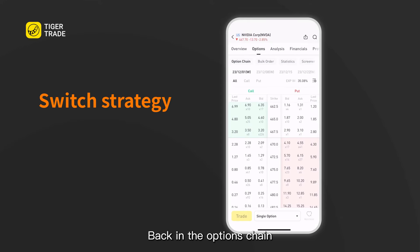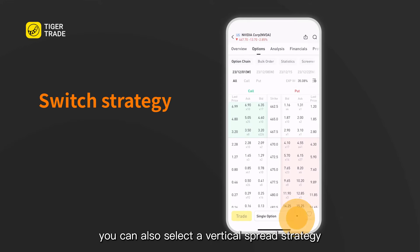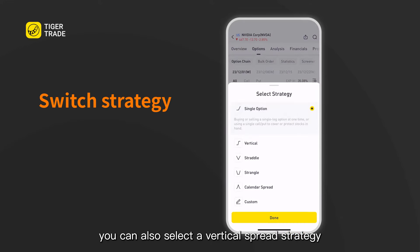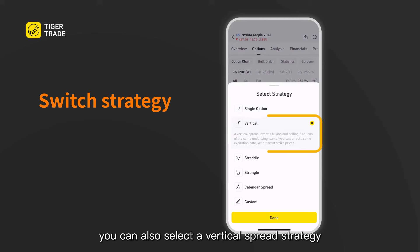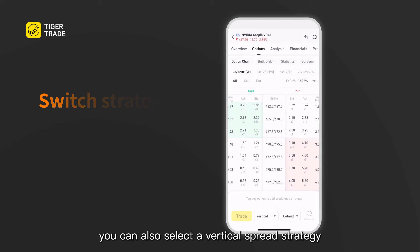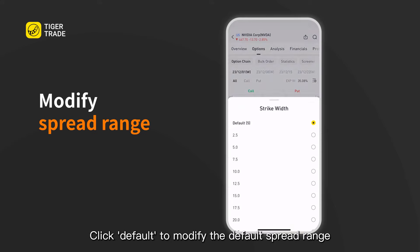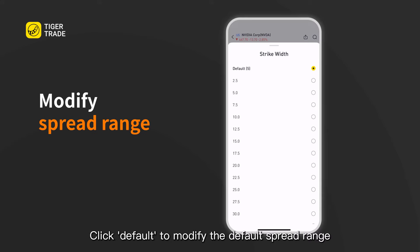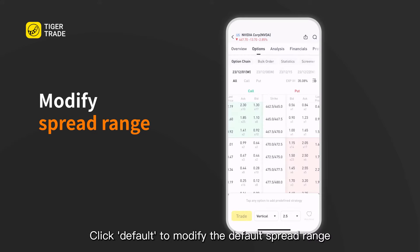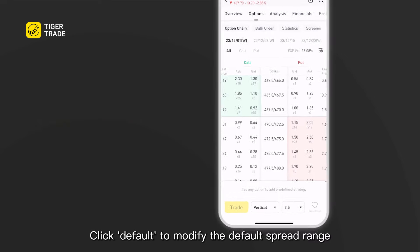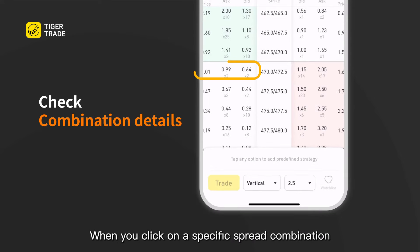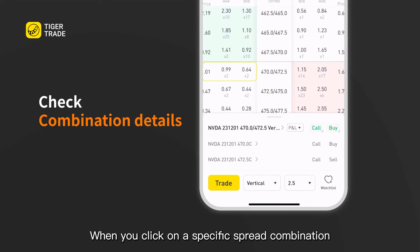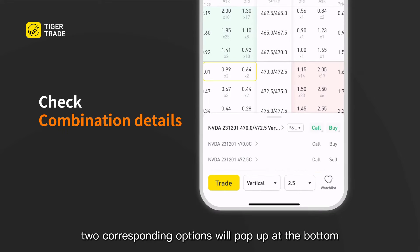Back in the options chain, you can also select a vertical spread strategy. Click default to modify the default spread range. When you click on a specific spread combination, two corresponding options will pop up at the bottom.